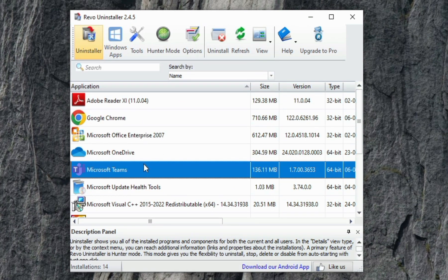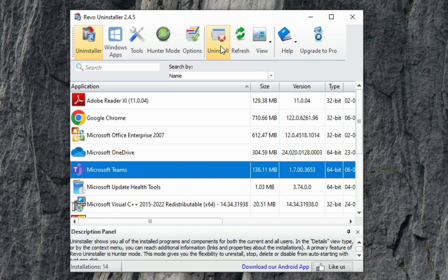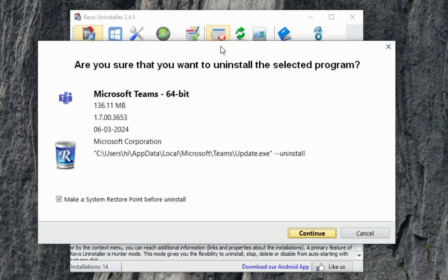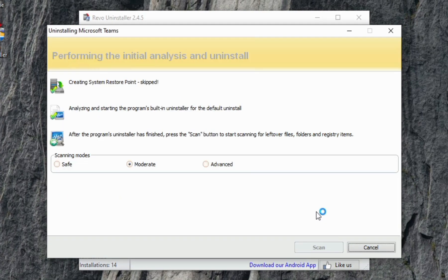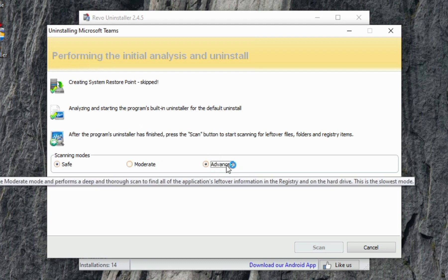Now select the application that you want to uninstall and click on the option Uninstall. If you want to create a restore point, then keep it as checked and click on Continue. Here you can select the scanning mode. I'm going to select Advanced.